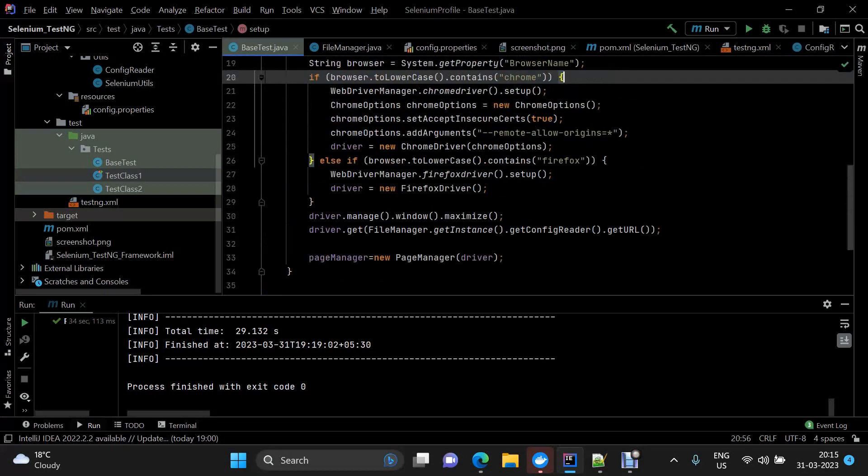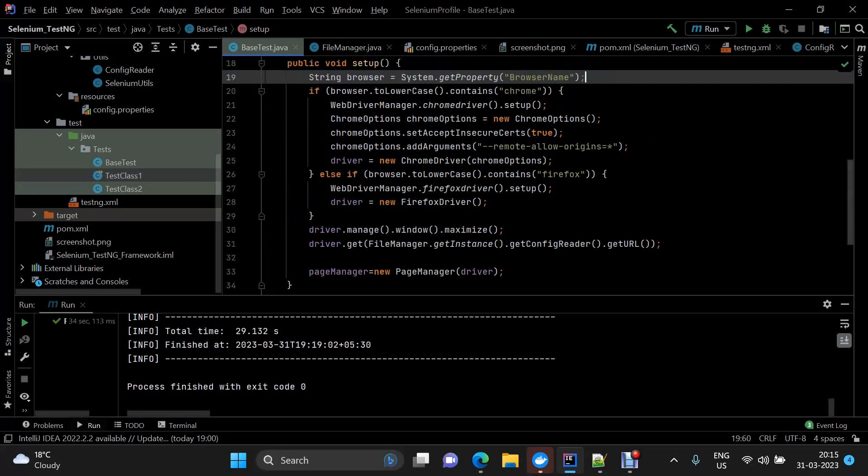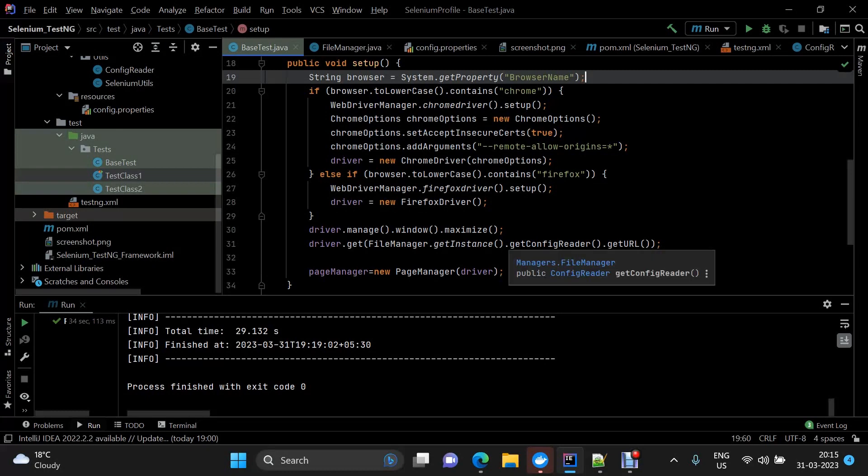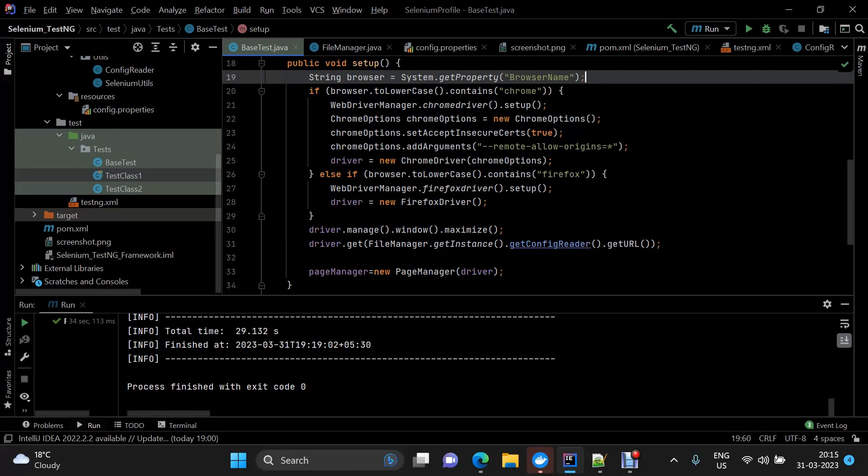We're back into our base test class. This is a simple file manager class which is maintaining all the reader classes. There can be a config reader, Excel reader, and everything like that. The main concept here is that you're able to get a URL on the basis of the command line argument that you've passed.